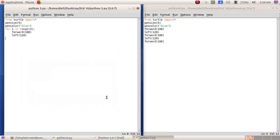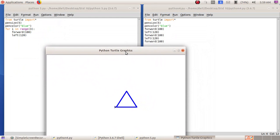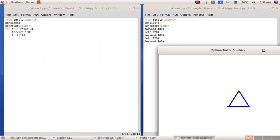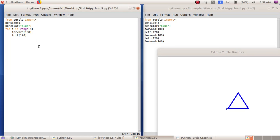Click Save, then Run, Run Module. The same triangle has been drawn, but with a shorter program. To draw a square using the loop, I change 'for i in range(3)' to 'range(4)', keep 'forward(100)', and change the left value to 90 because 360 divided by 4 is 90. I will save this as python6.